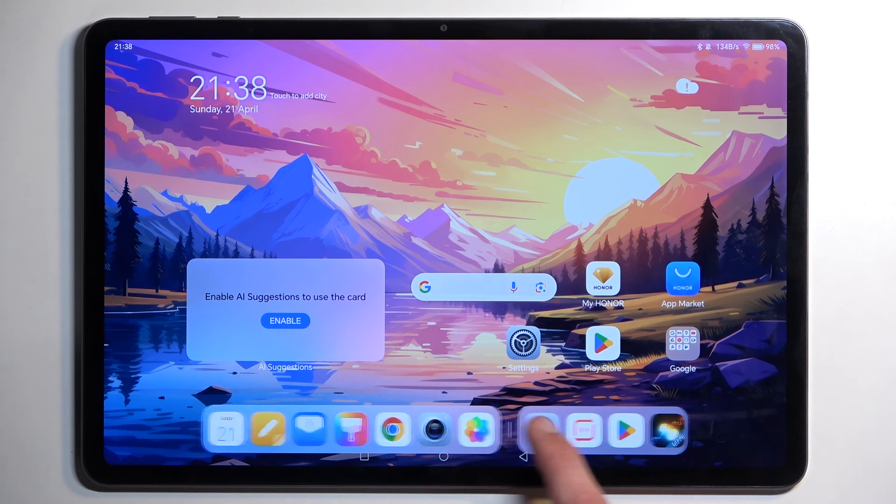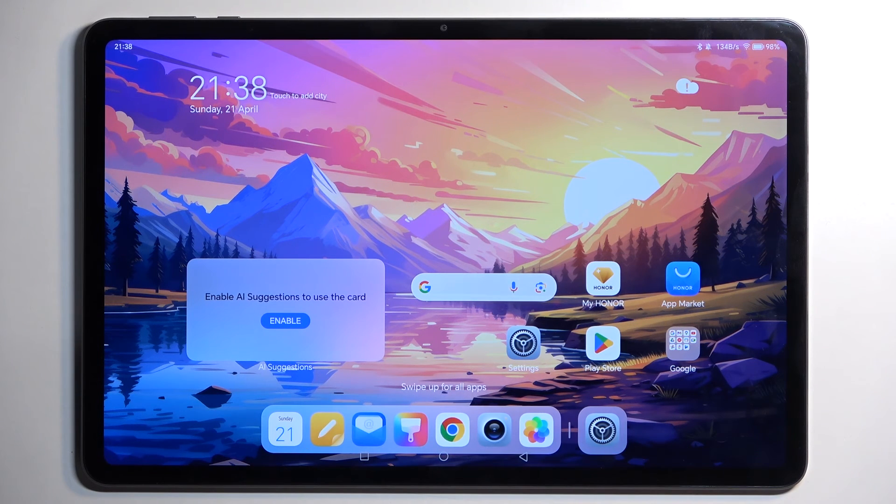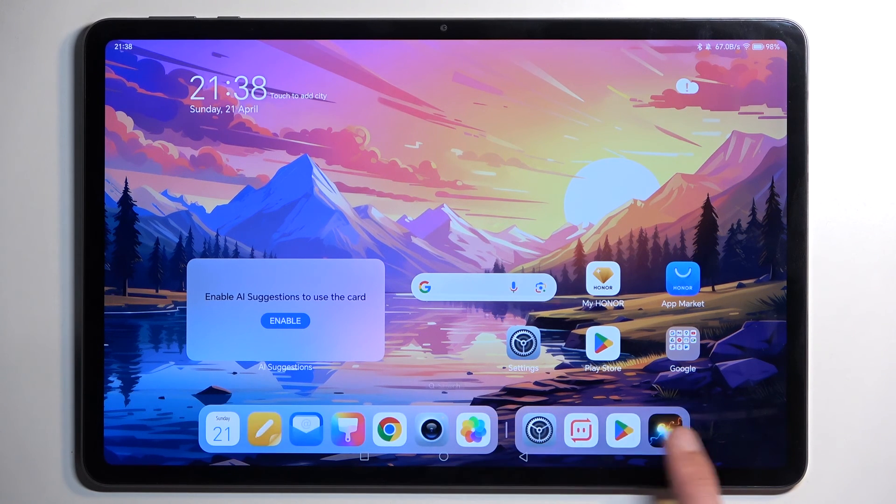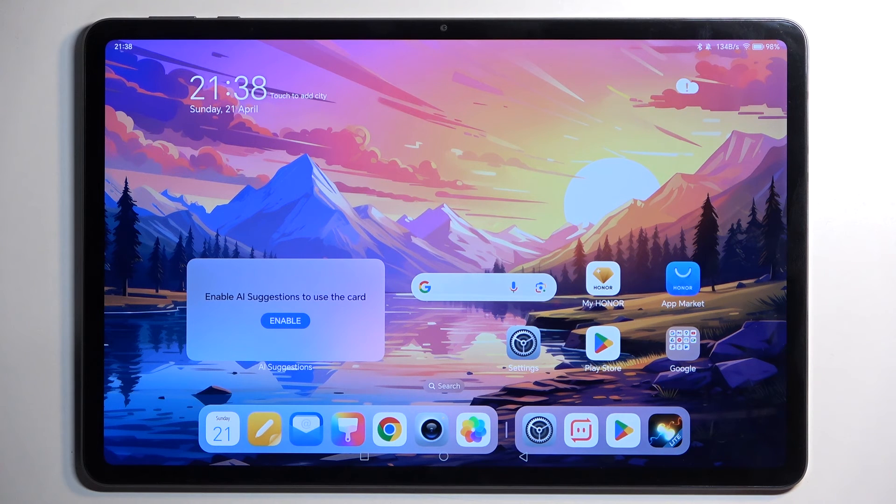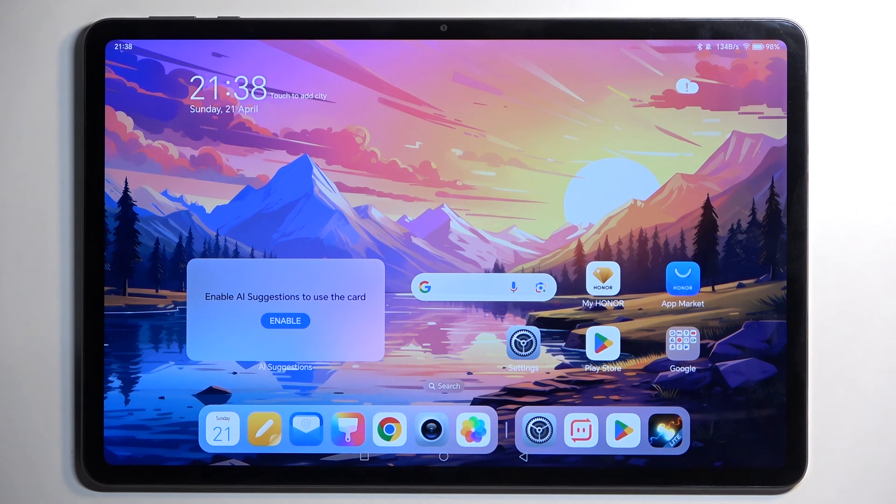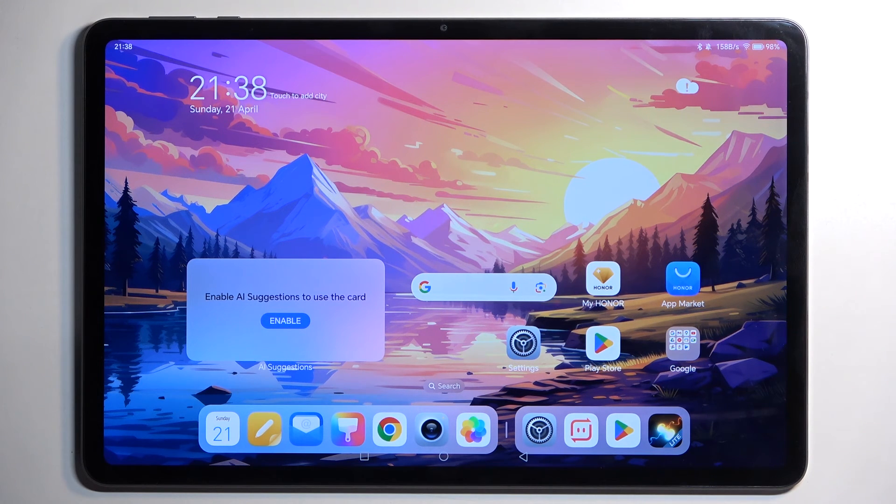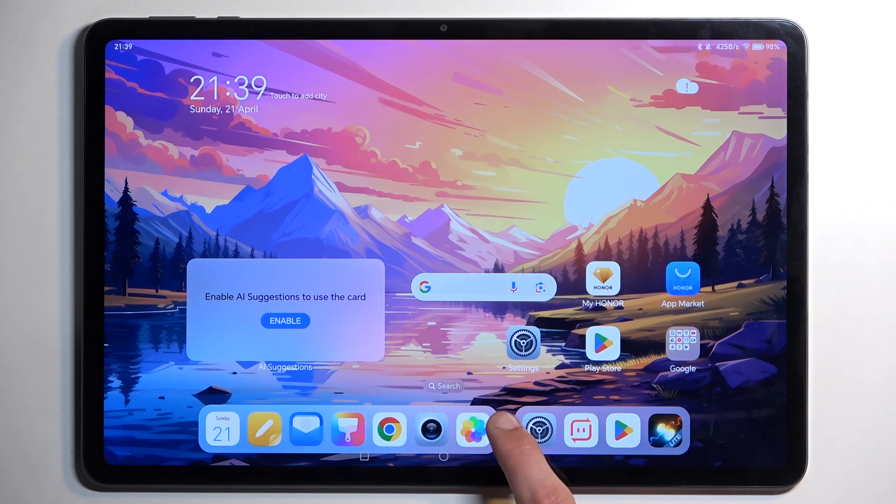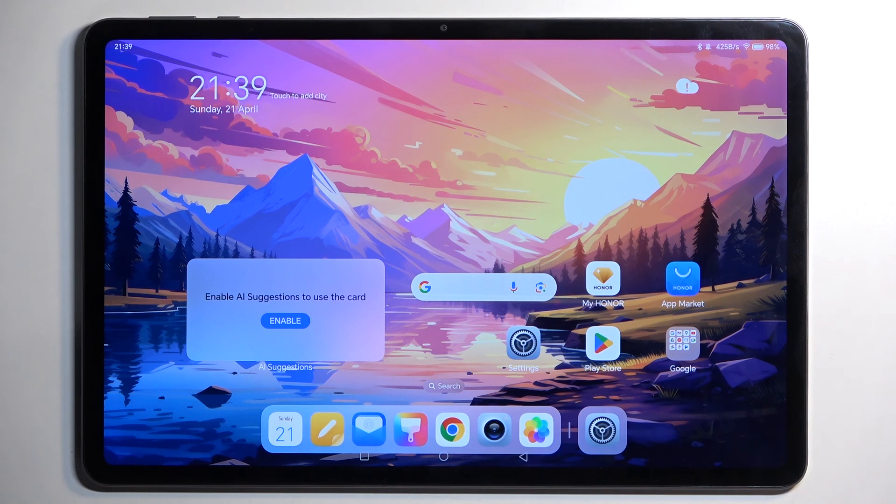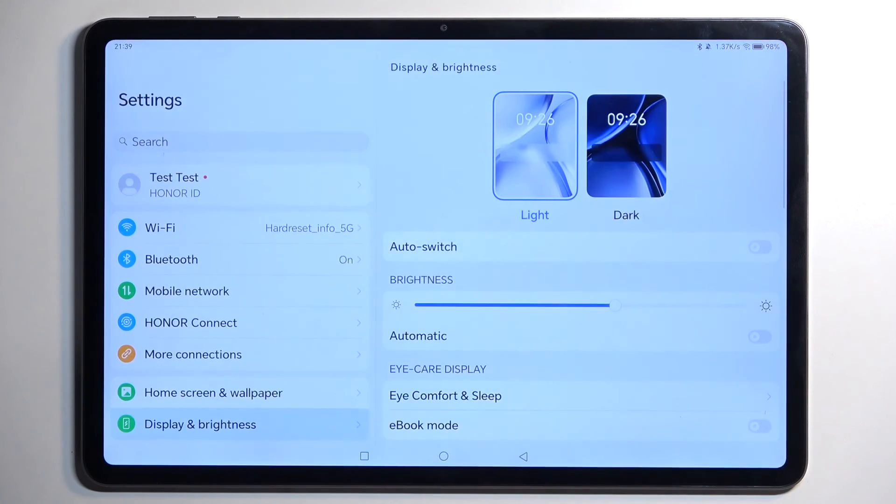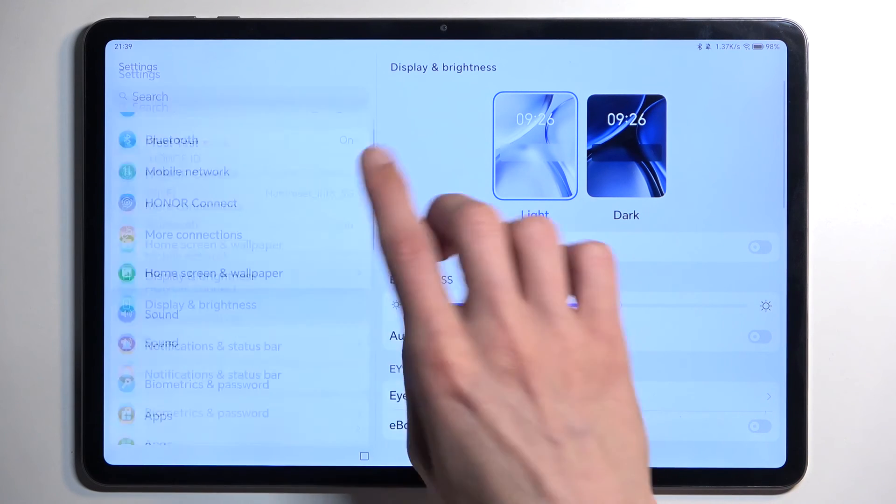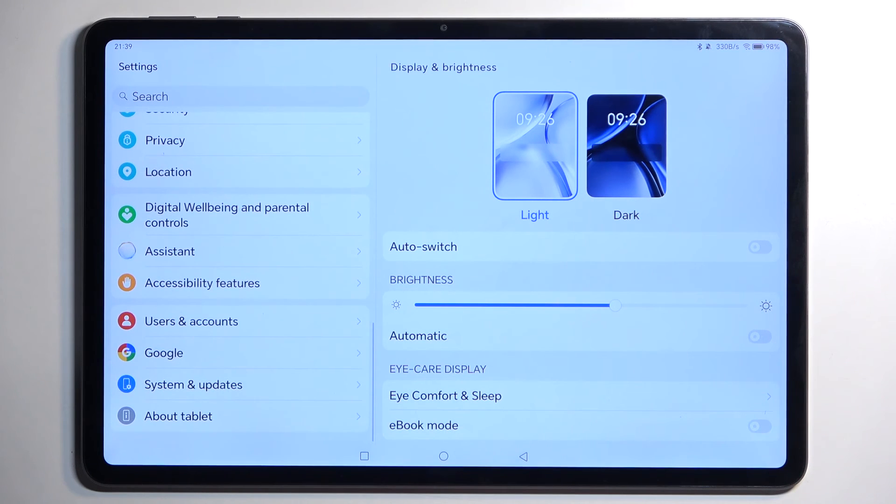But you can customize this—drag applications into here and shrink it. This side right here on the right side shows you the last apps that you have used, and you can obviously just shrink it. Now one last thing that I want to showcase, if I can find it quickly, is the gesture navigation.